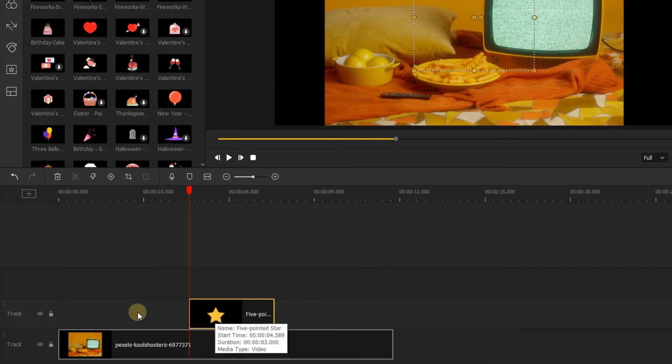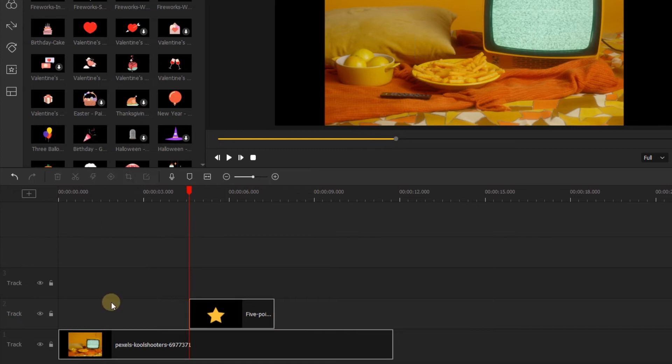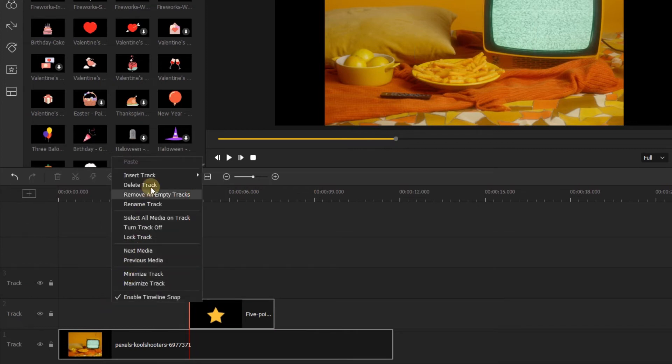Another way to do this is to click this symbol here. Here we can add video tracks. You can also right-click on the timeline to insert the track above the video or on bottom.